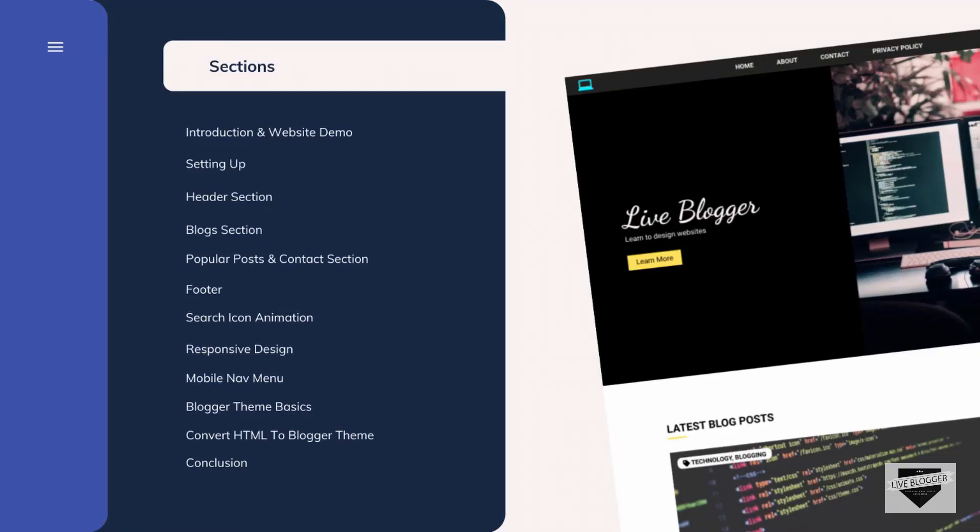Hi everybody, welcome to Live Blogger. In this section we will design the popular posts and the contact section of our website, so let's get started.